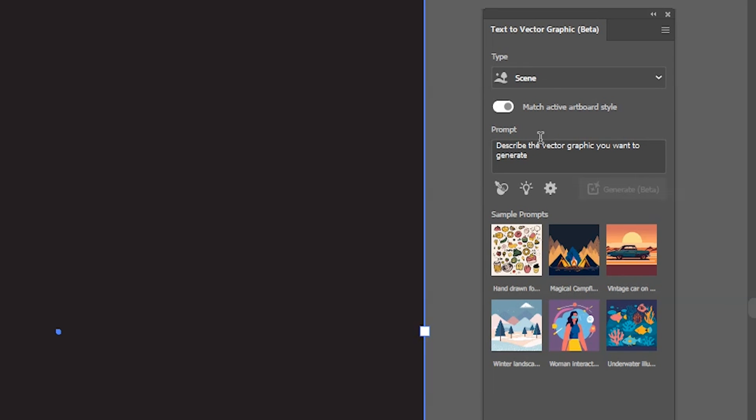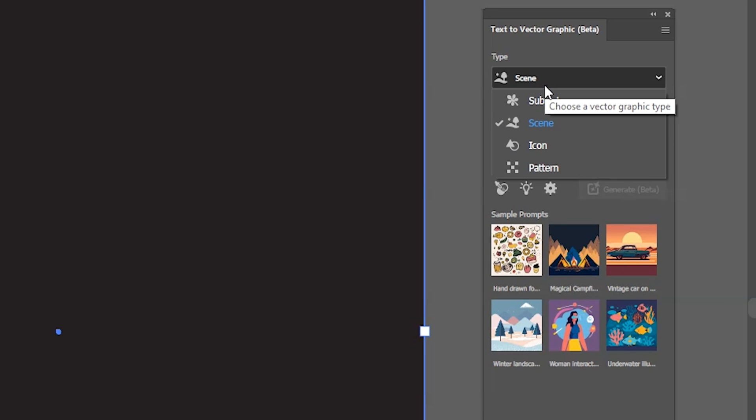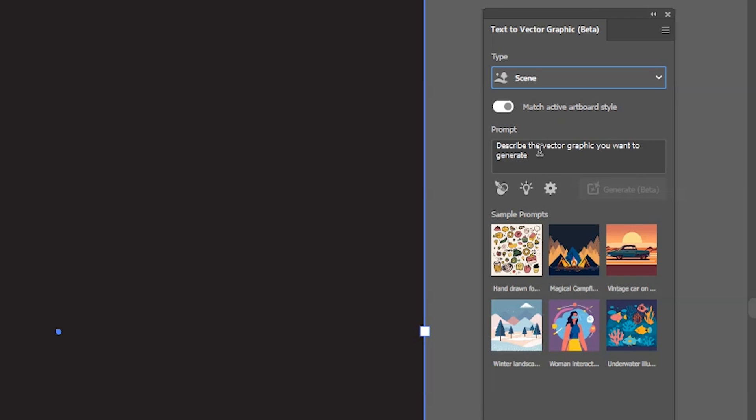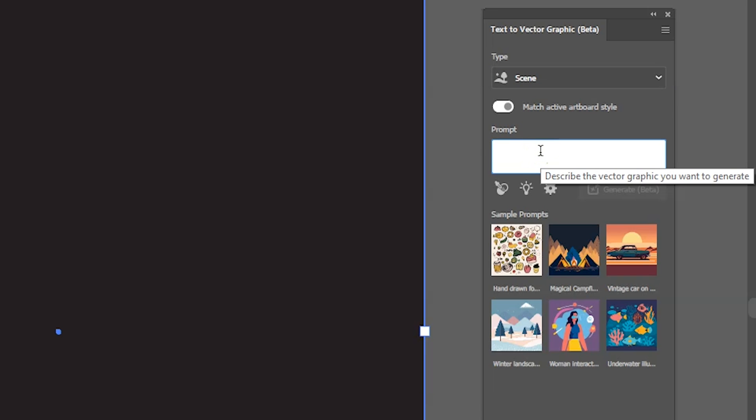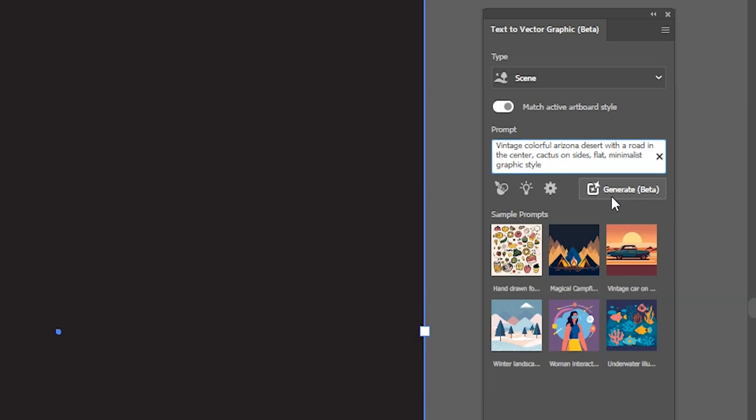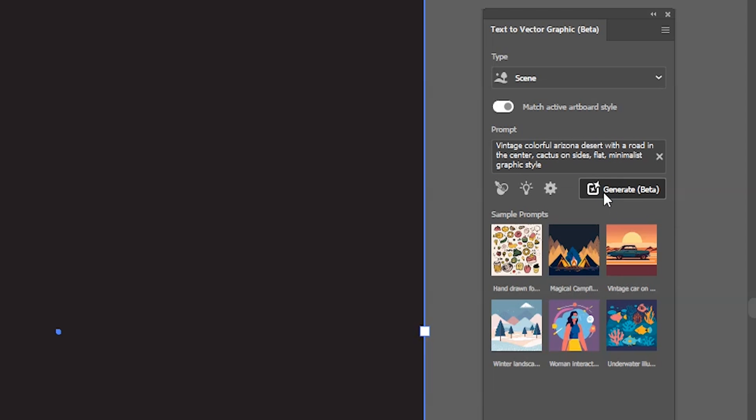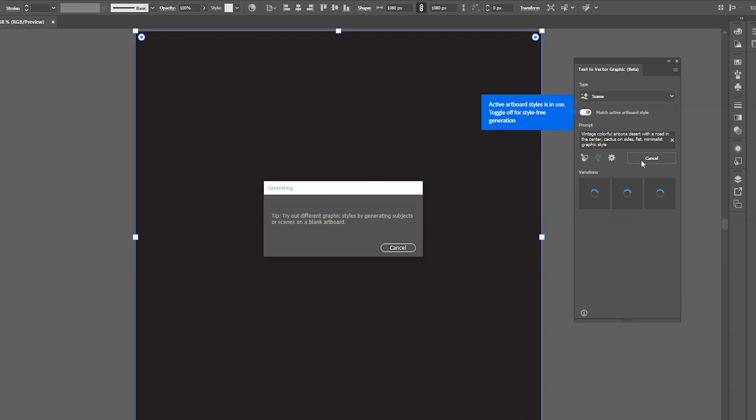We'll select the type to scene as we want a background scene of a desert. Then let's write our prompt here. I'll write vintage and colorful Arizona desert with a road and some cactuses. Once done, click on generate or press enter.